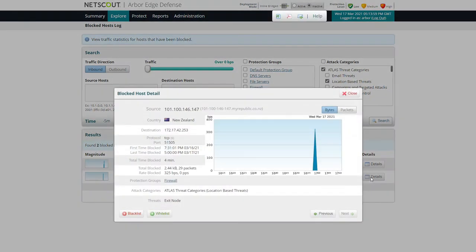Similarly, this other host has been labelled as a Tor exit node. Tor, or the onion router, is generally used to hide the identities of both legitimate users and bad actors. For that reason, it's quite often used as a reconnaissance tool for probing or scanning — something we want to be aware of, especially if we have policies forbidding Tor on our network.